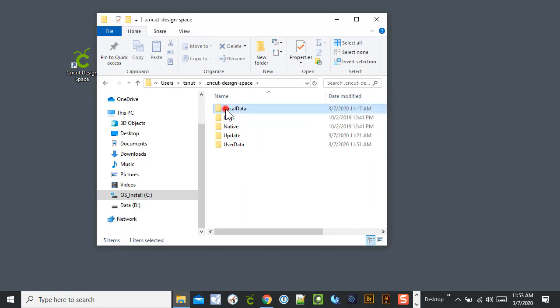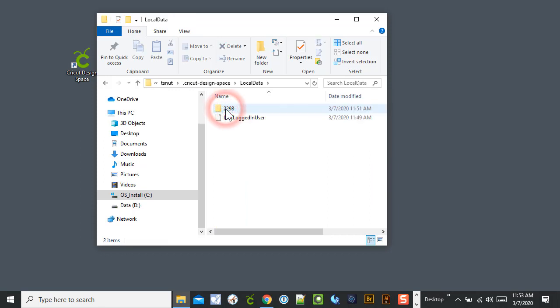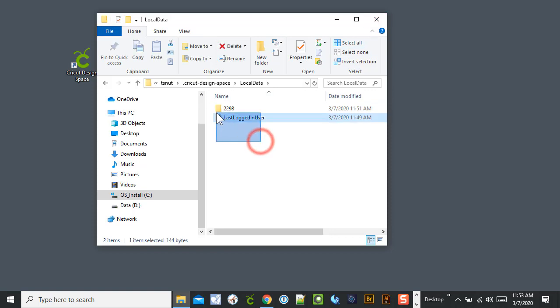And then Local Data. And then in here you can delete everything, and then close out. So if we delete everything, close out.